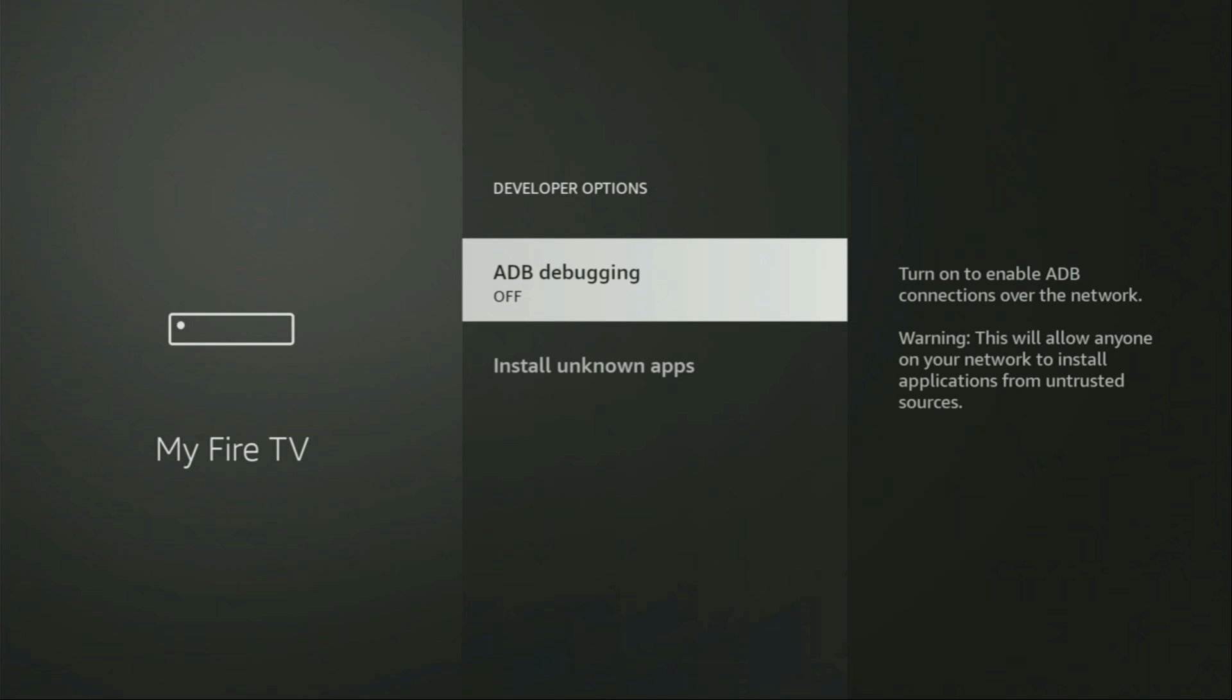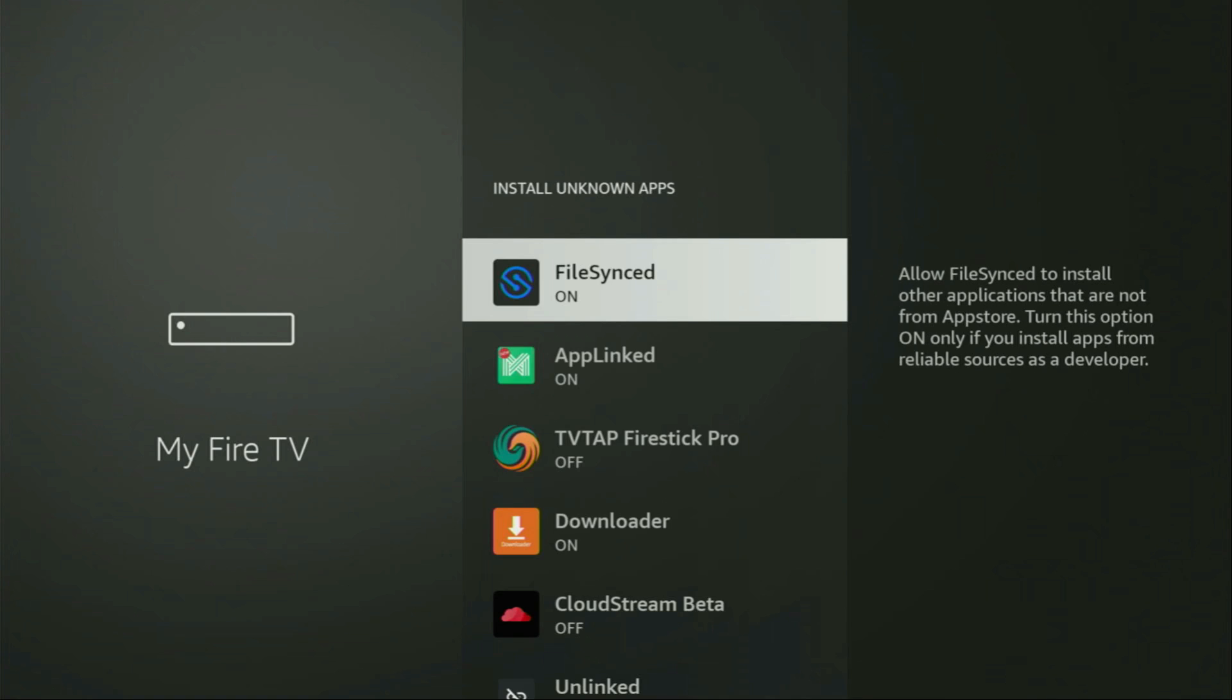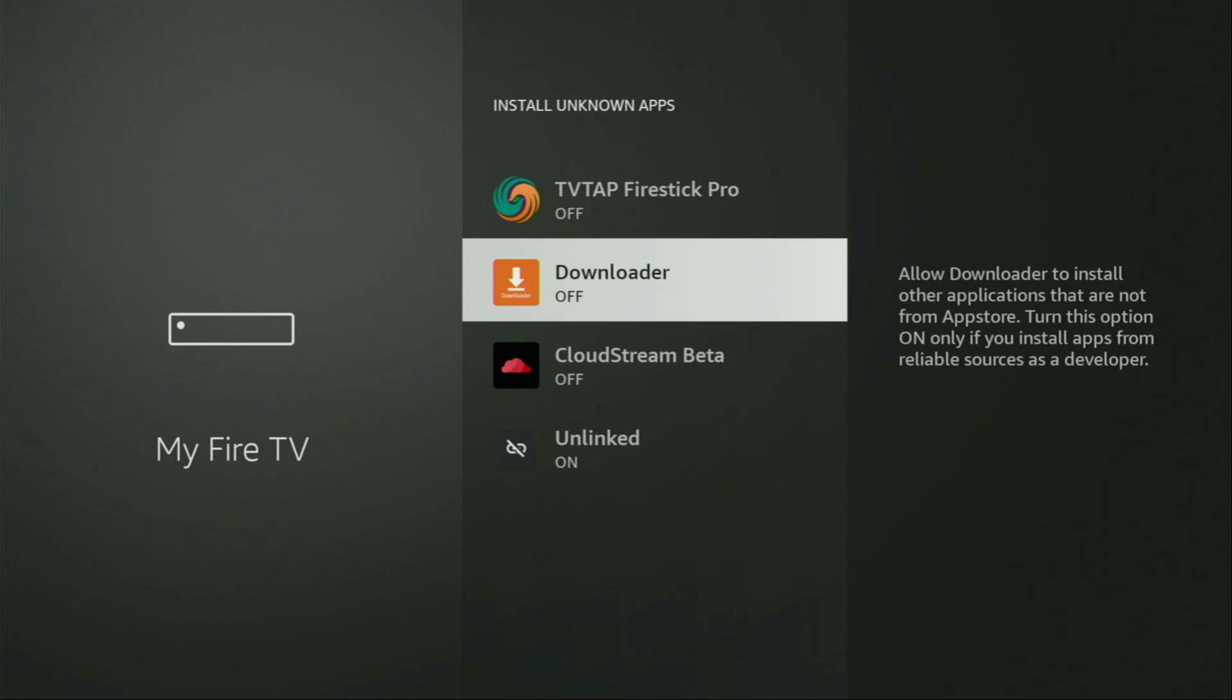So we open them. Make sure to enable ADB debugging. Then go to install unknown apps. From here locate downloader and make sure to turn that option on. So basically what it does is going to allow you to install other applications from the internet and not necessarily only those which are available in the official Amazon App store. And that's exactly what we're going to do right now.